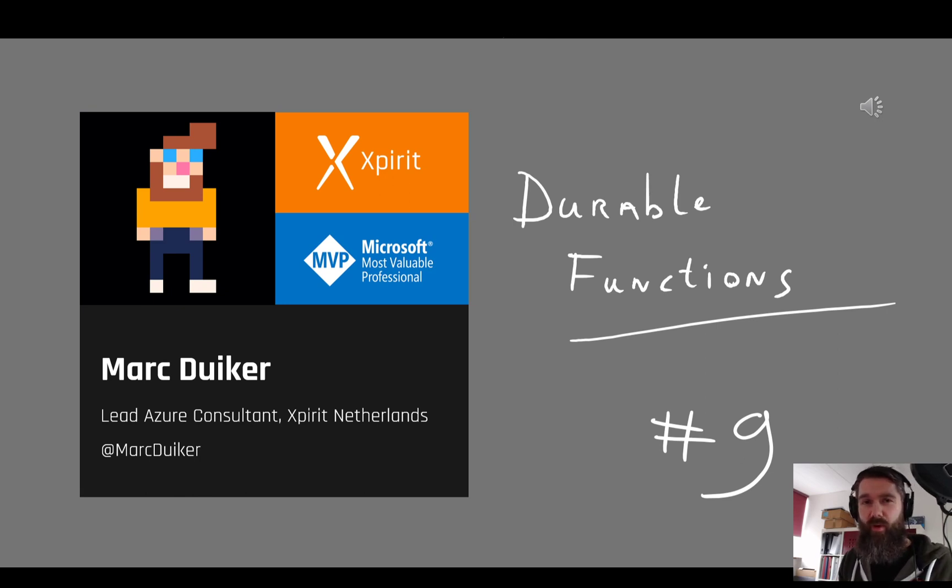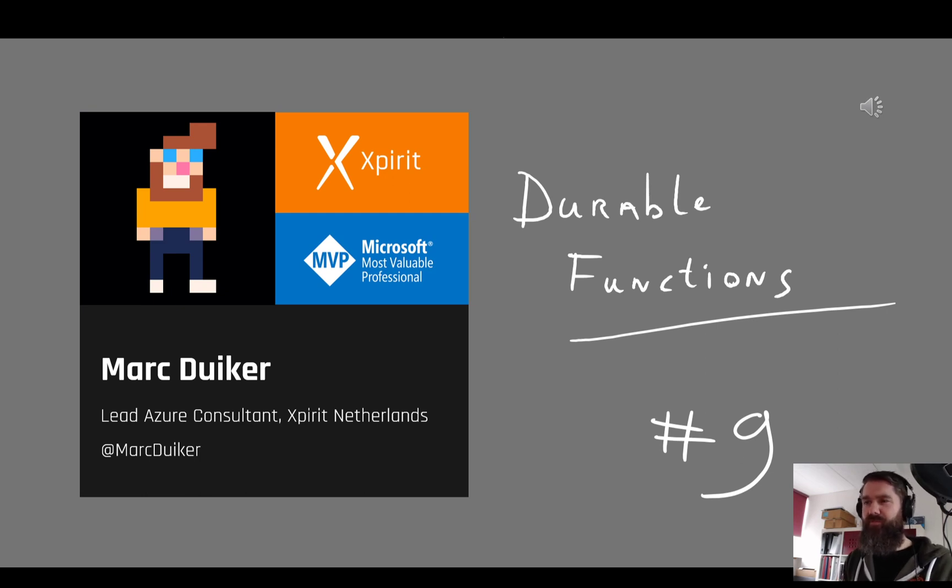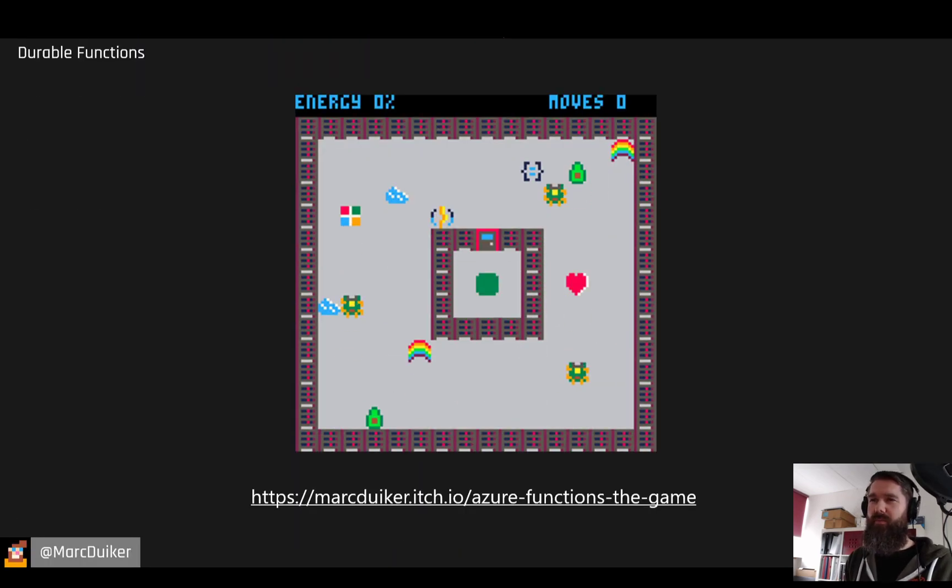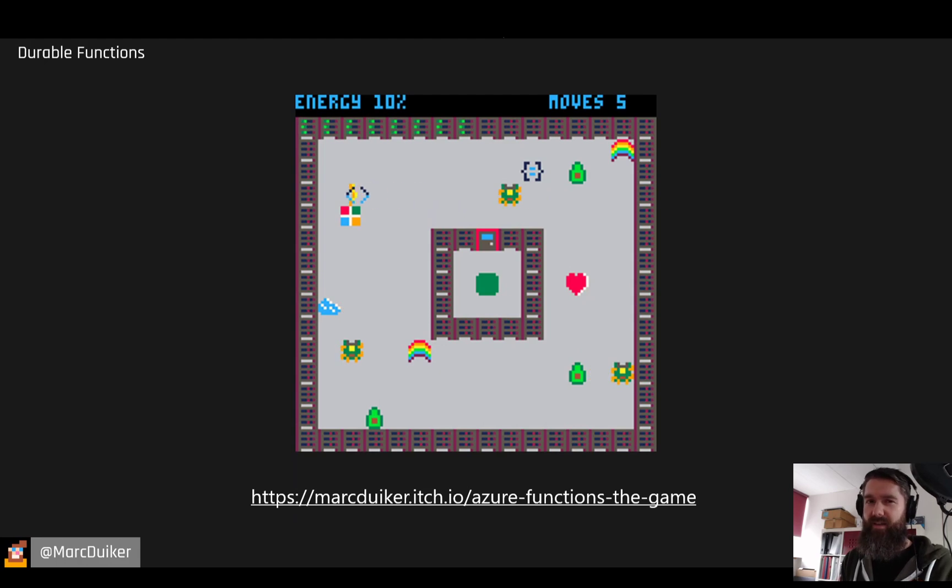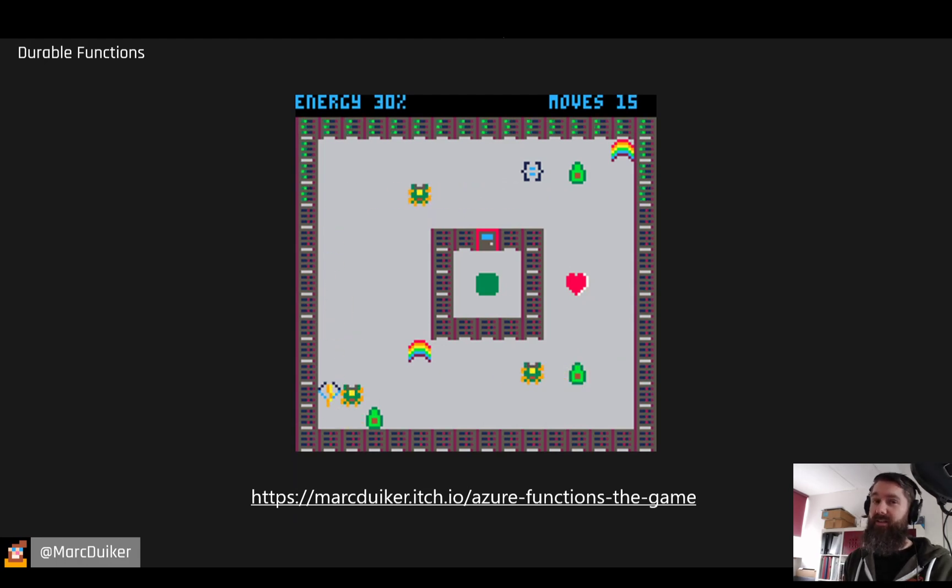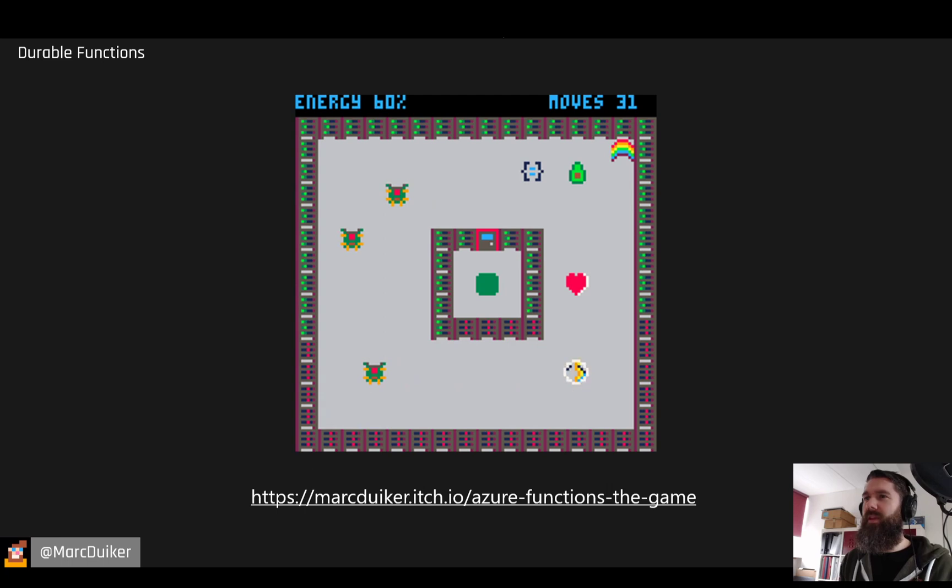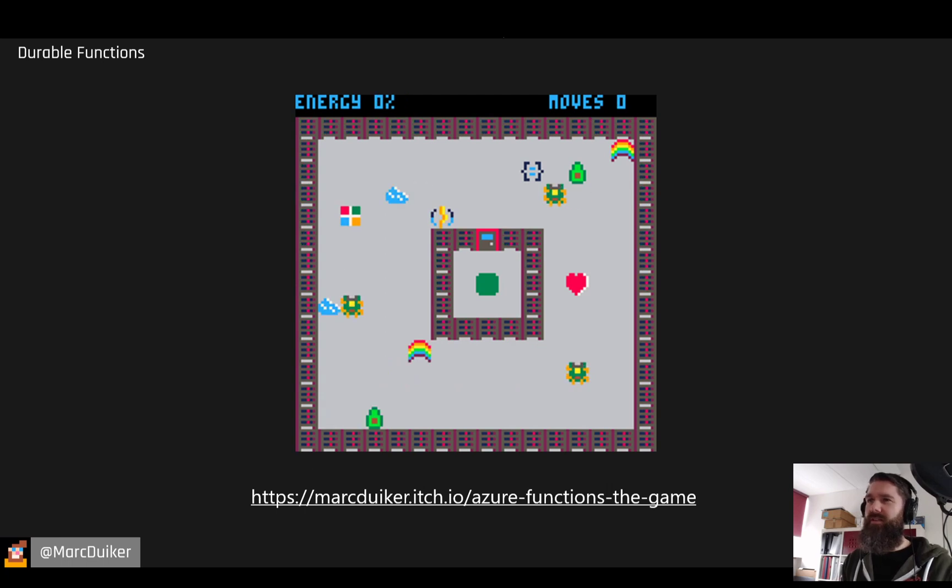Hi everyone, and welcome to another episode of Durable Functions. If you recognize the intro tune, that means you probably played my latest retro game. I say latest, but it's actually my first retro game. I made this a couple of weeks ago.